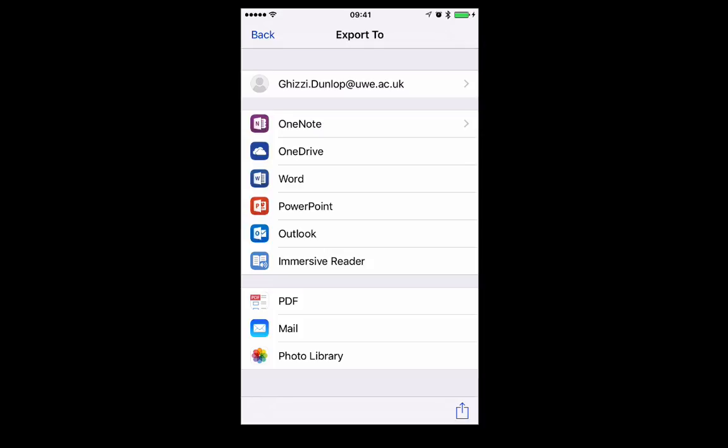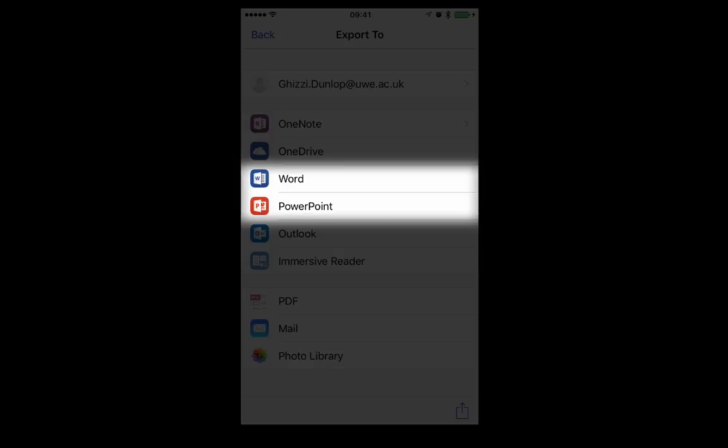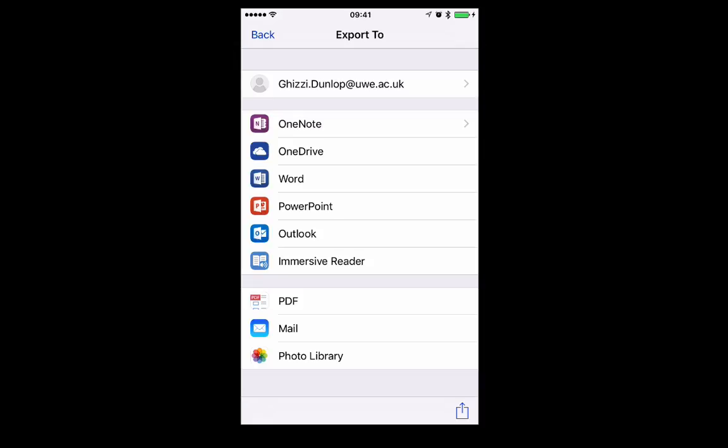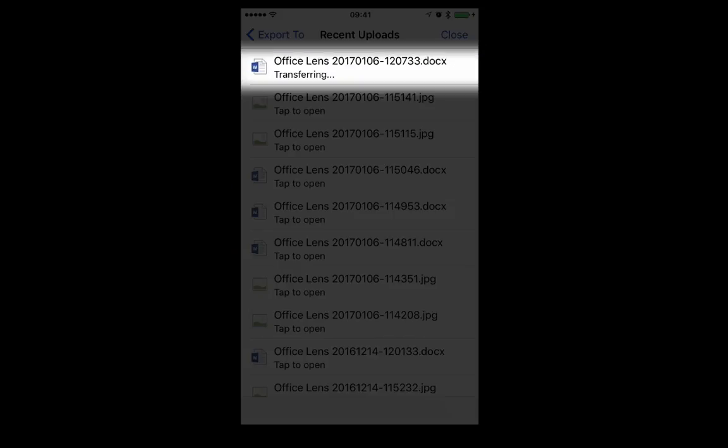So if you want to edit it, you need to either save it as a Word document or a PowerPoint document. So let's save it as a Word document. You can see it's transferring.